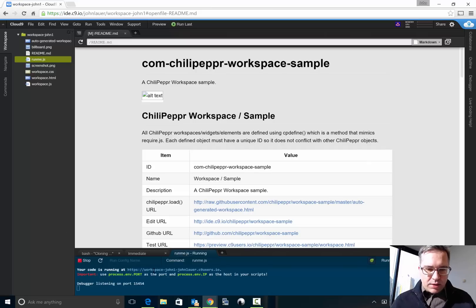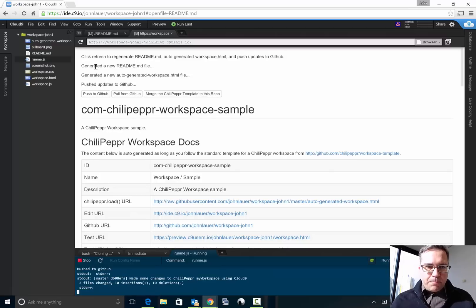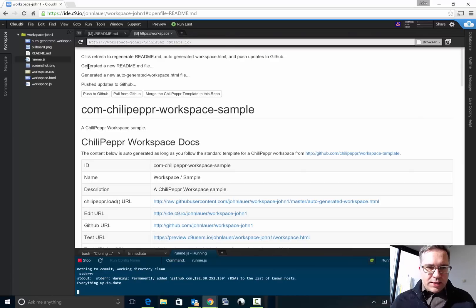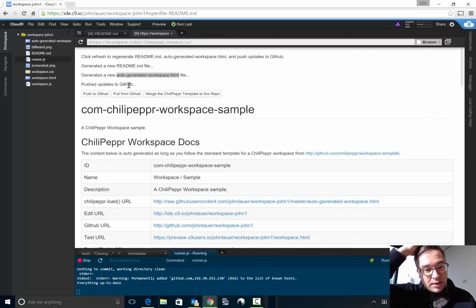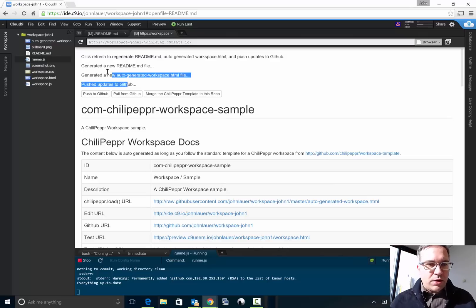And you'll see a tab open up down here where it starts running the Node server and then I open it in preview mode. The reason is that when you hit reload like this it generates the new readme file, it generates your auto-generated workspace HTML file, and it pushes your updates to GitHub.